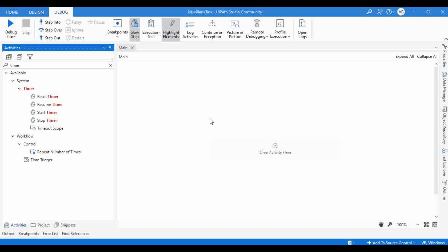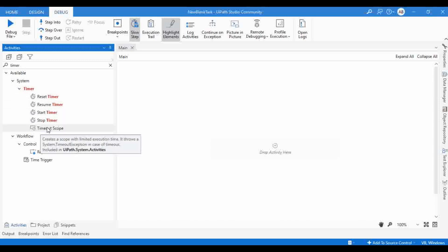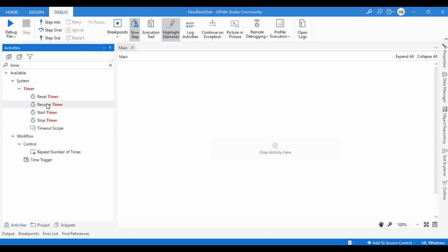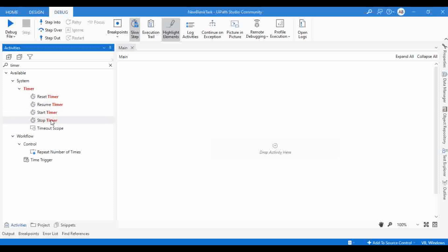In the activity panel, I have already typed 'timer' and we got few of the timer related activities. So one is timeout scope, then next one is stop timer, then start timer, resume timer and reset timer. These activities will help you to include timer related events in your automation.